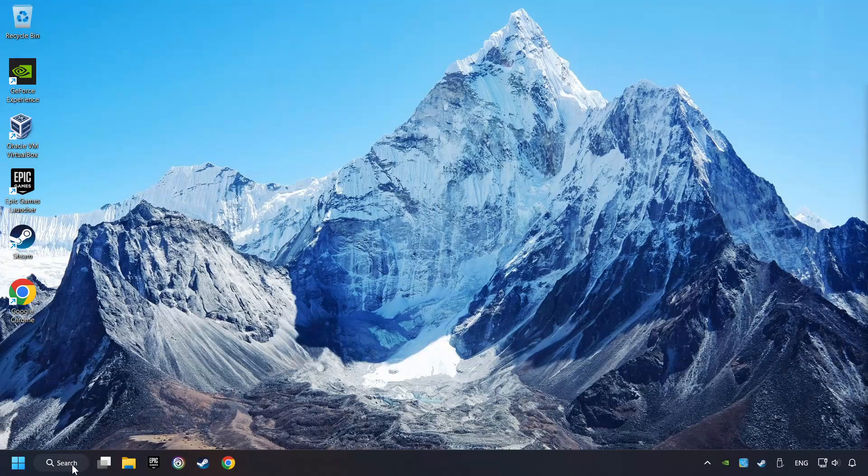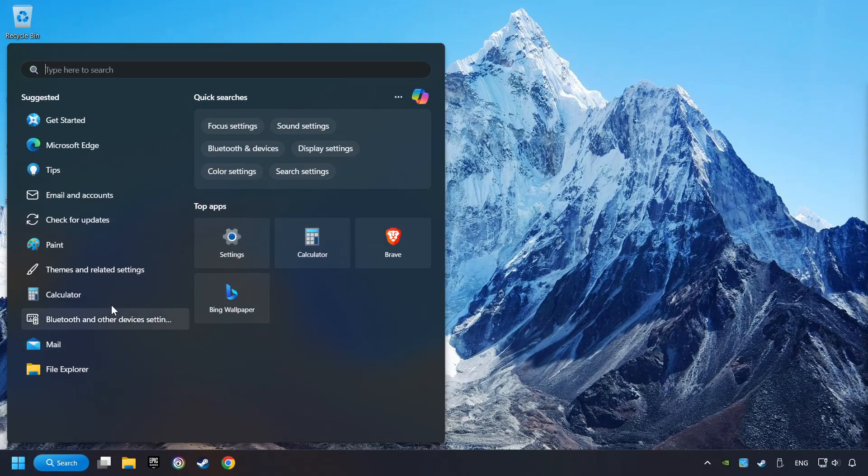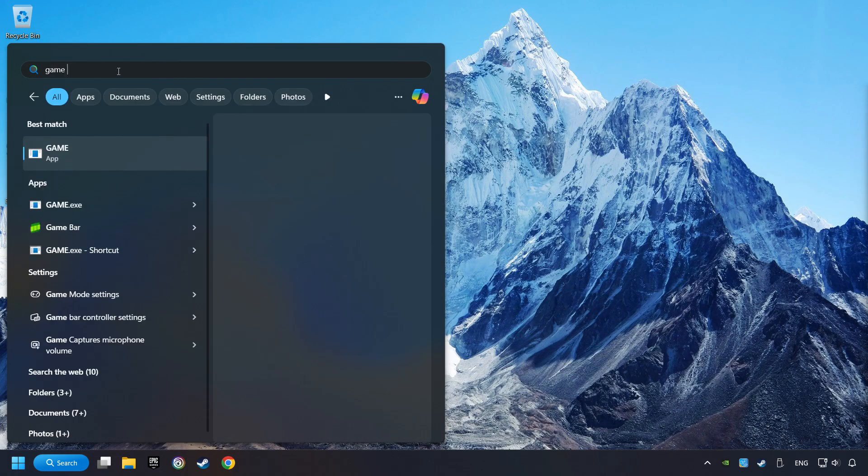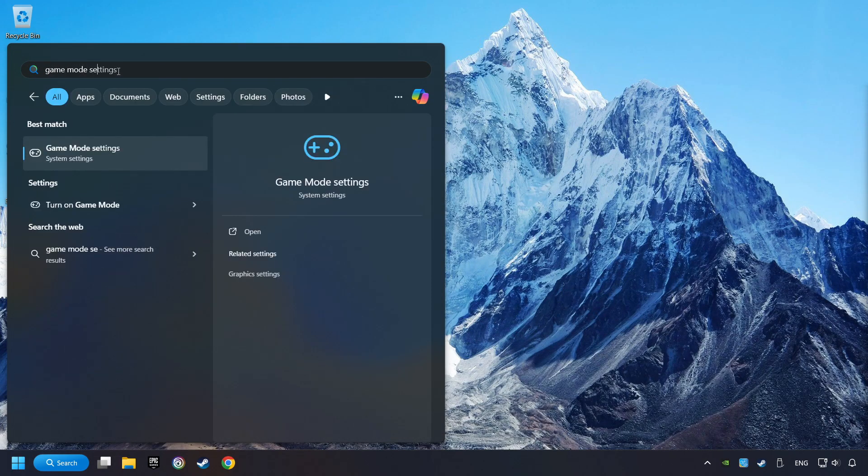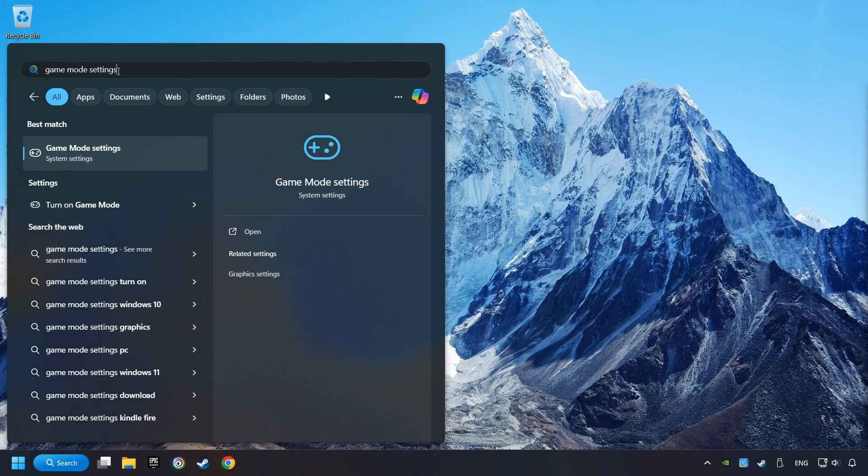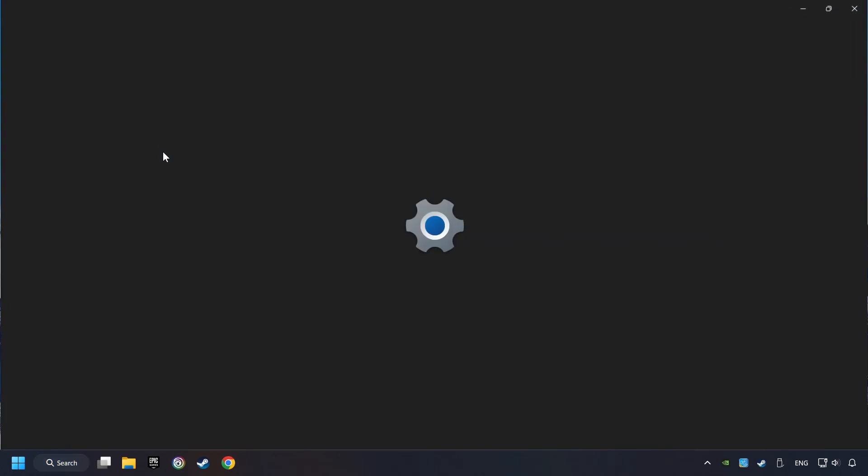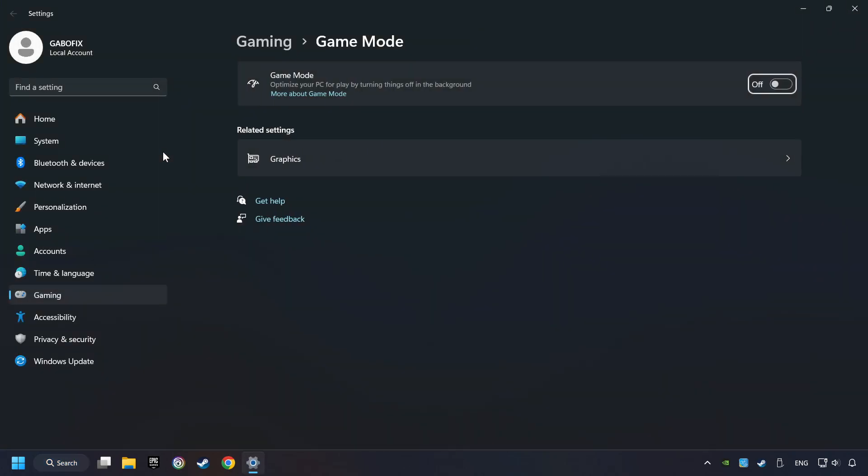Click on the search box and type in Game Mode Settings. Click on Game Mode Settings. Then activate the Game Mode. By doing this, you optimize Windows to the game.